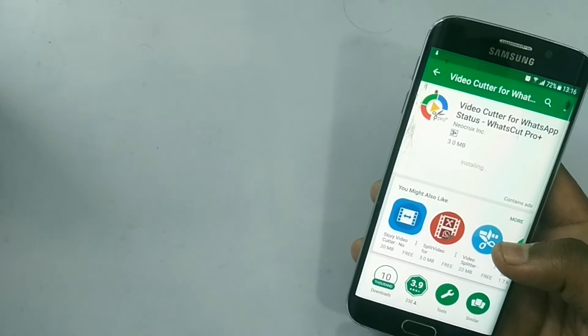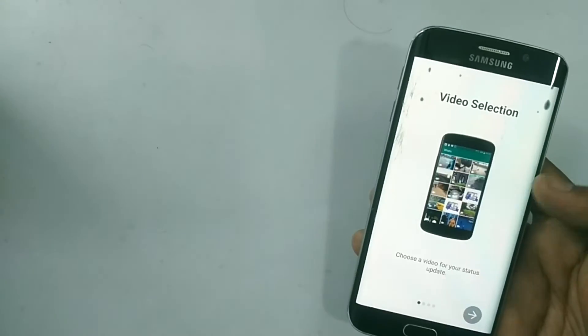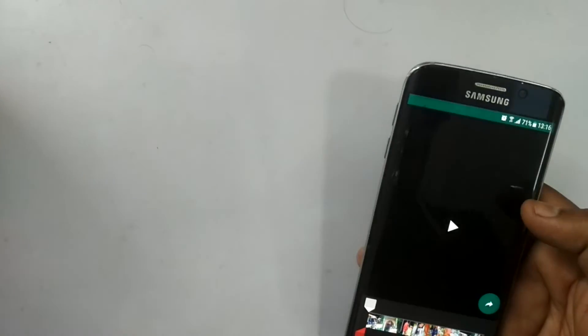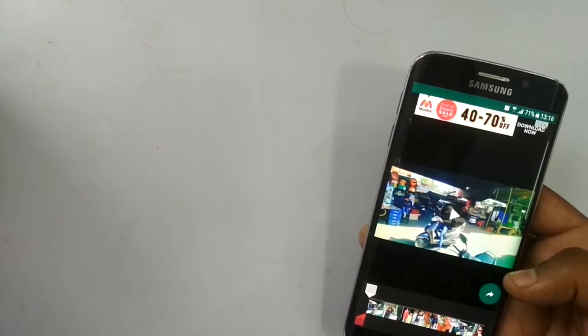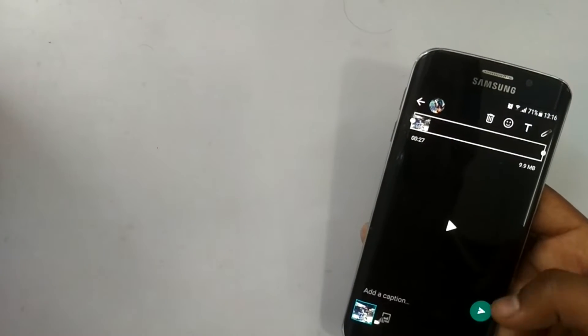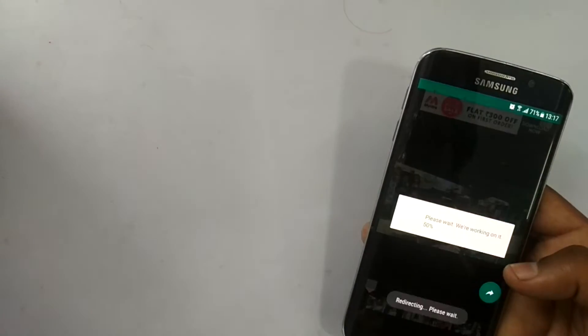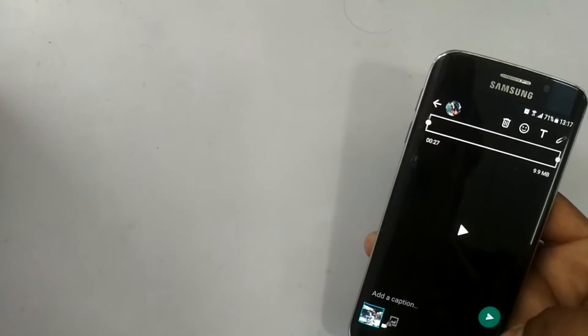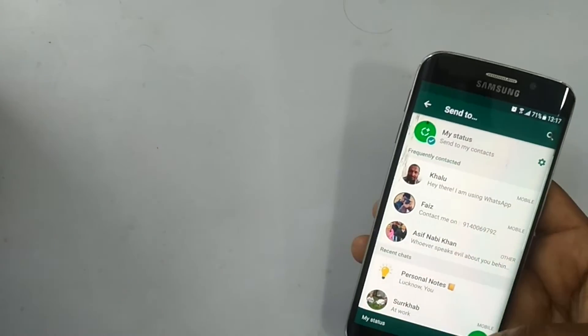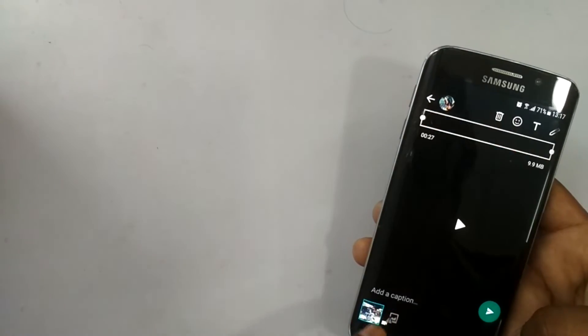If you don't want to do it manually, you can also do it automatically using an app called WhatsCut Pro, available on the Play Store. The best thing about this app is that it automatically chops your longer video into smaller 30-second clips and posts them to WhatsApp Status automatically — it's just a single tap from your end.